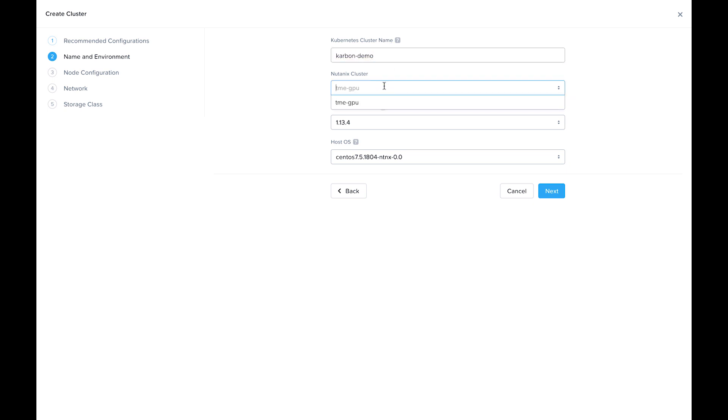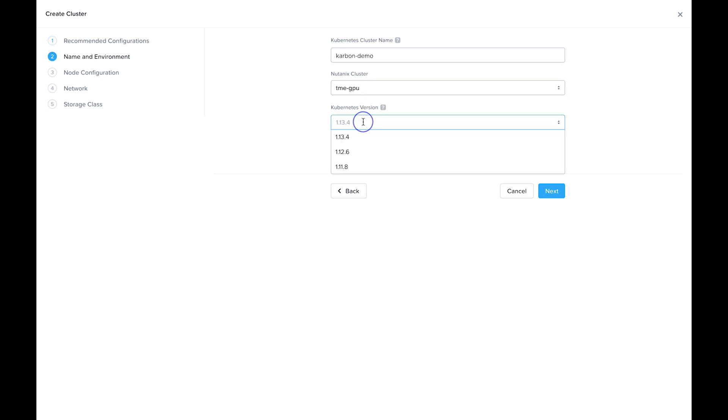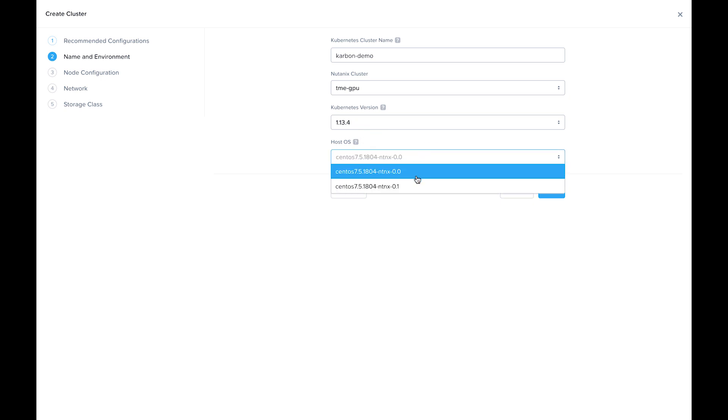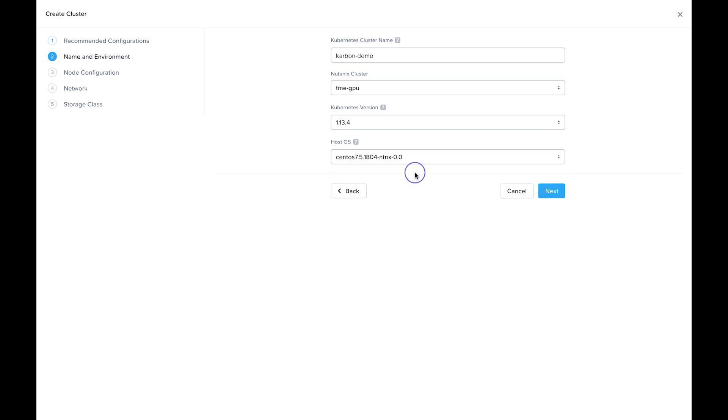This is for the Prism Element cluster you want to deploy this Kubernetes cluster onto. I only have one PE registered to this Prism Central, so I only have one choice. The Kubernetes version, I'm going to leave the most recent. For the host operating system, I do have two versions. I'm going to leave the older version selected, so I can show a host OS upgrade in a later demo video.